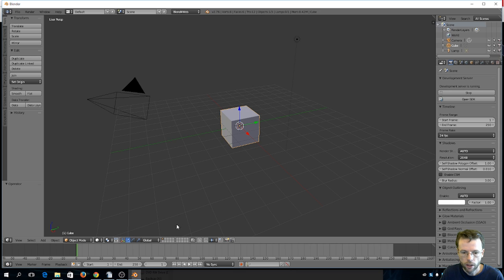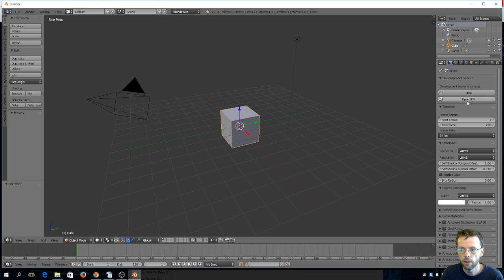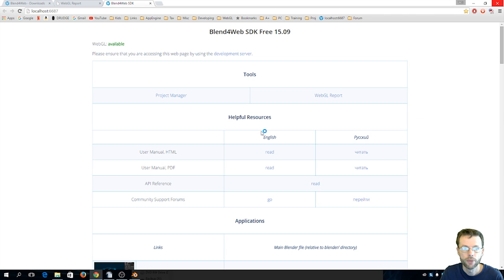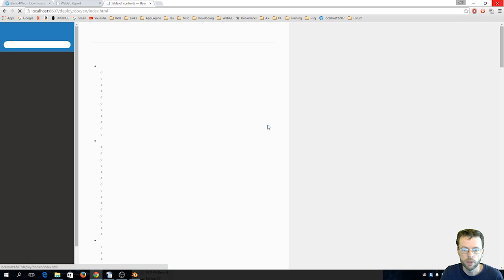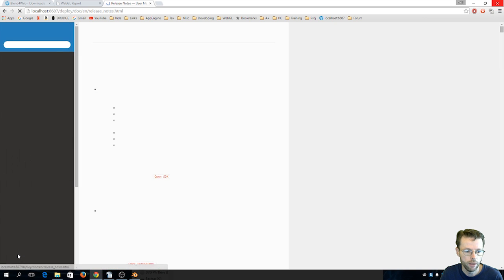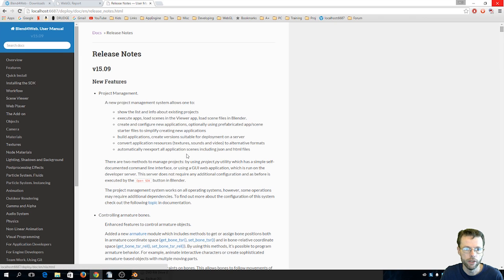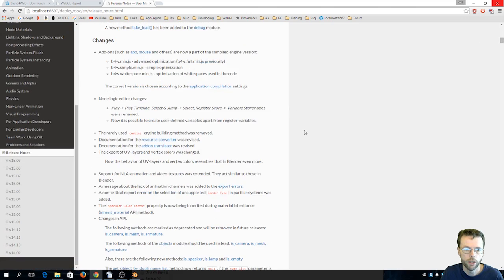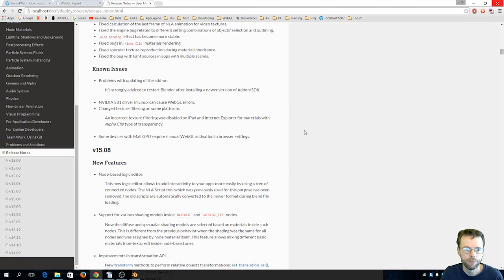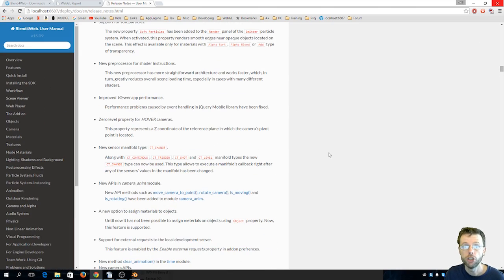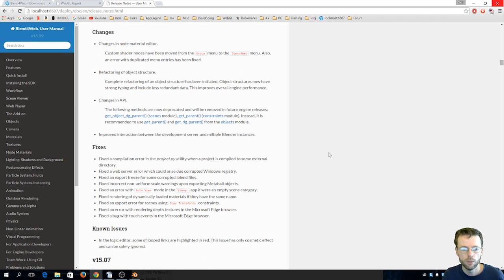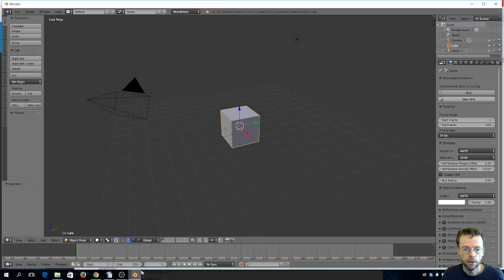One thing you should be aware of is how to find the release notes, that's one thing you need to look at when a new release comes out. So to find the release notes, open your SDK and just go to the user manual and just read, and on the left side is an index and we're gonna scroll down to the bottom and there you will find the release notes and that will give you a list of what changes occurred in this release.